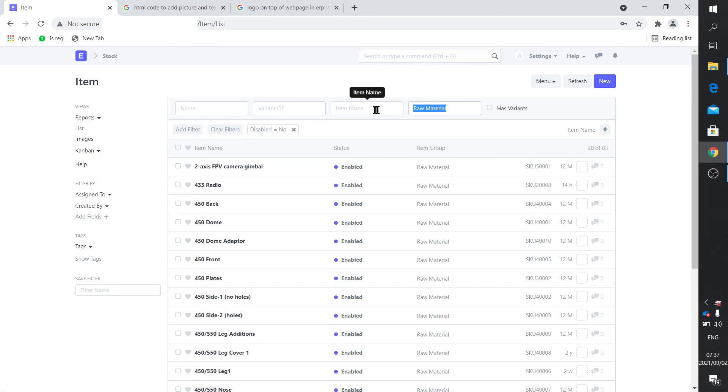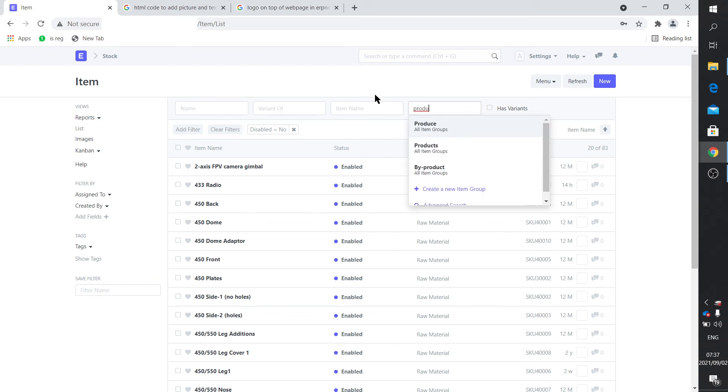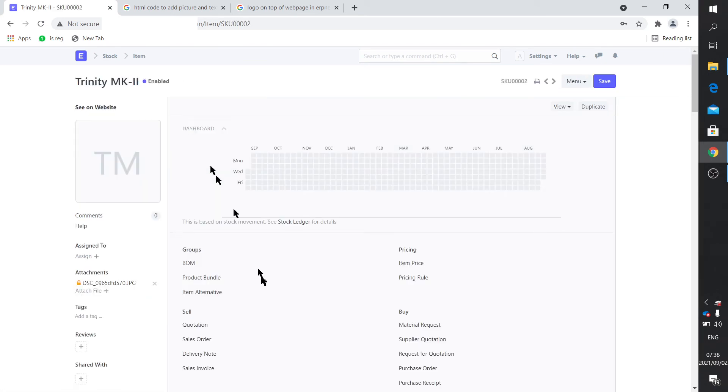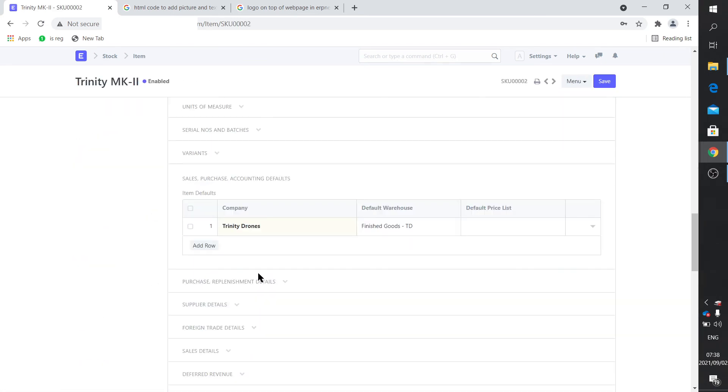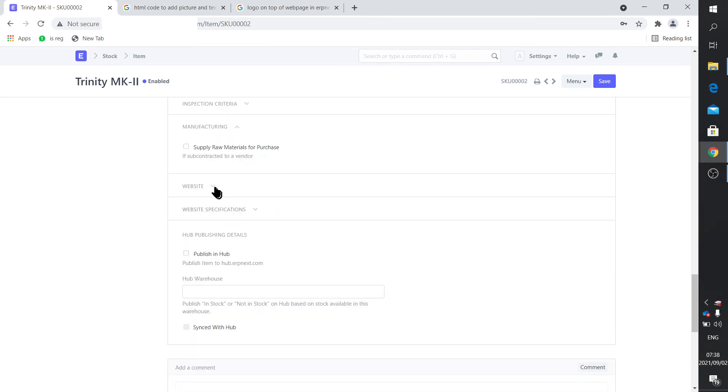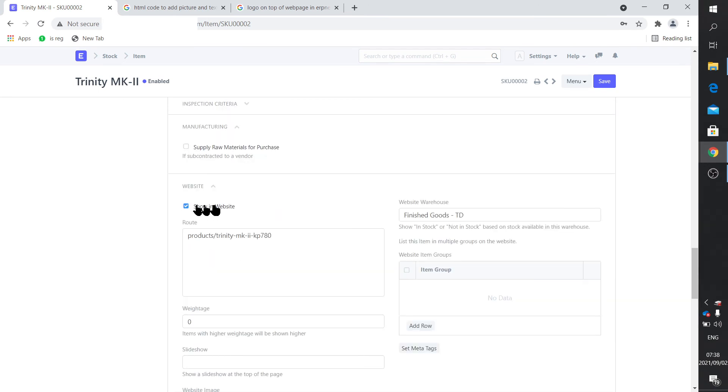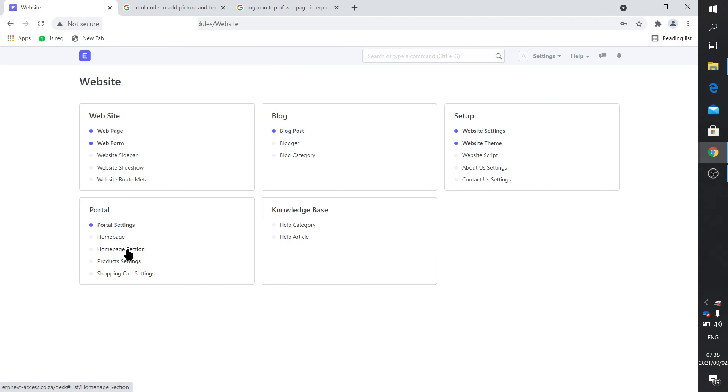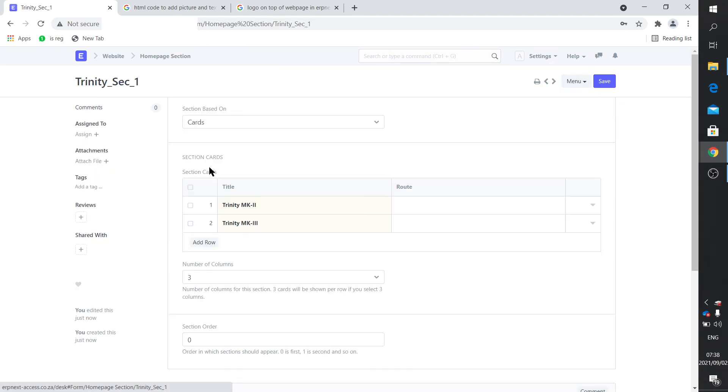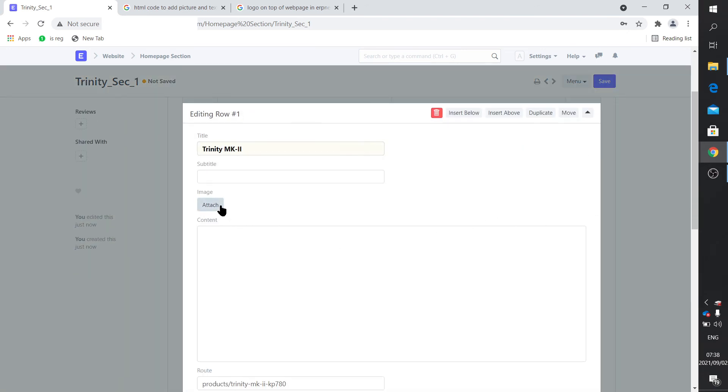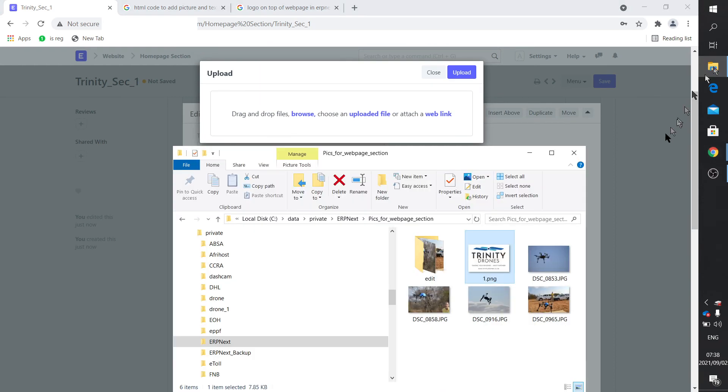And we filter on products. And there it is, the finished products. Now, previously, I actually enabled the website to show it on the website. All you do is you just tick that, and you fill in where it is. And when you save it, this route gets generated automatically. So we copy that. And we go back to website, homepage section, Trinity section 1. And we add that route there.